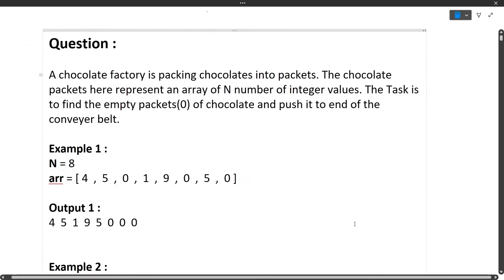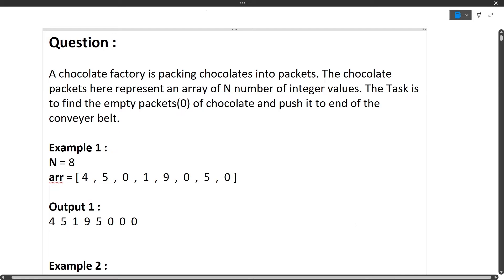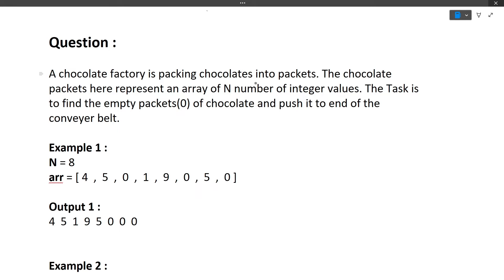The chocolate packets are represented as an array of n integer values. The task is to find the empty packets of chocolate and push them to the end of the conveyor belt. We are given an array where each element represents the number of chocolates in that particular packet. So here inside this packet there are four chocolates, inside this one there are five chocolates, and inside this one there are zero chocolates.